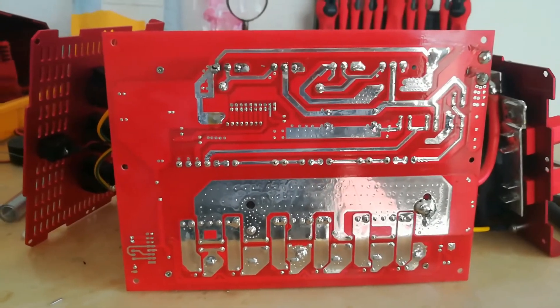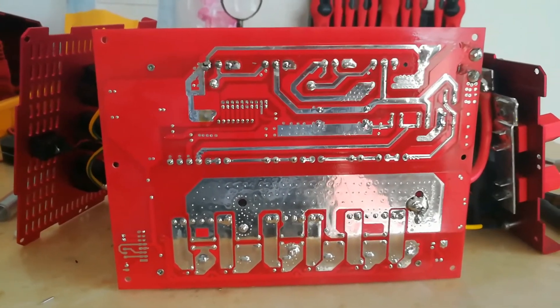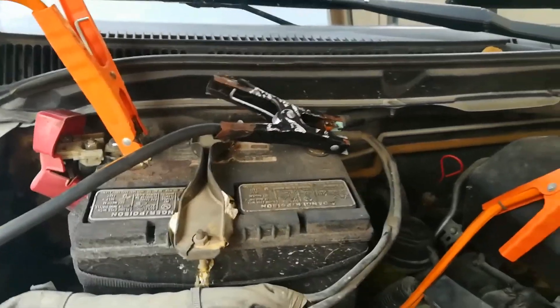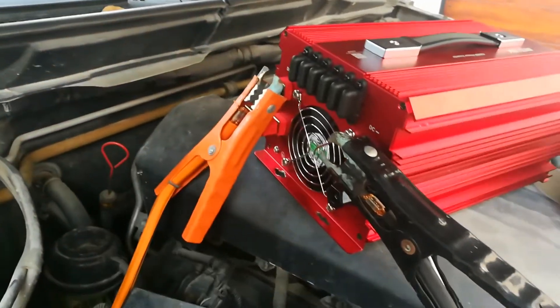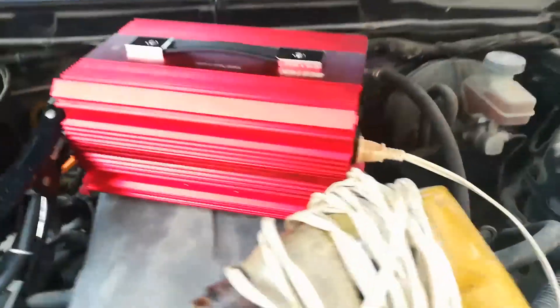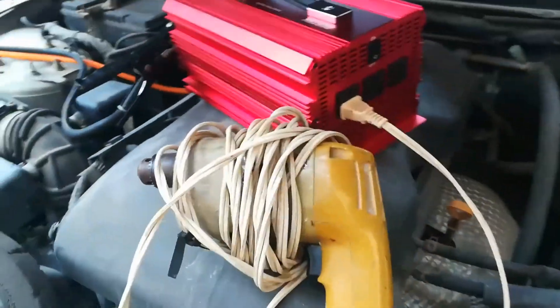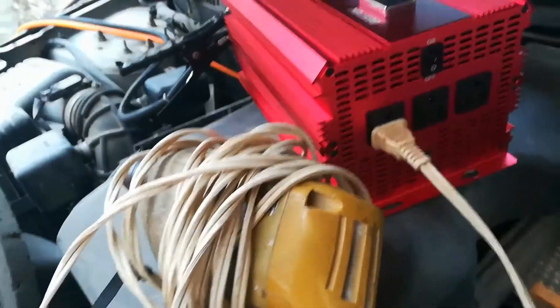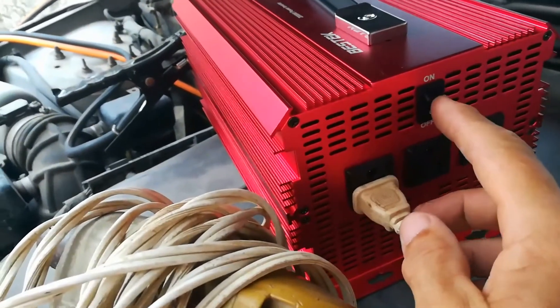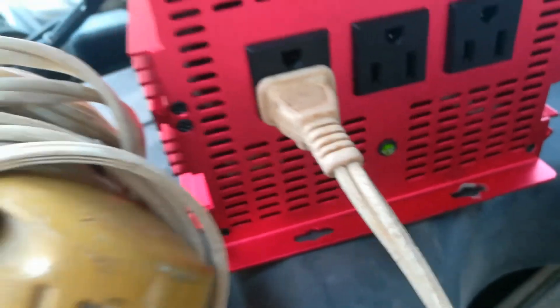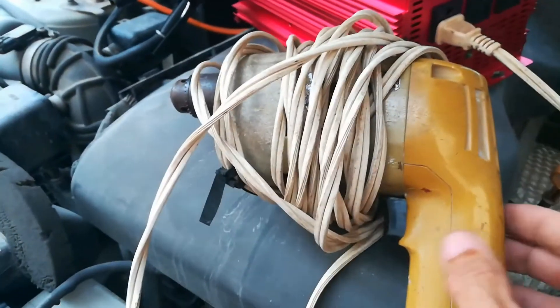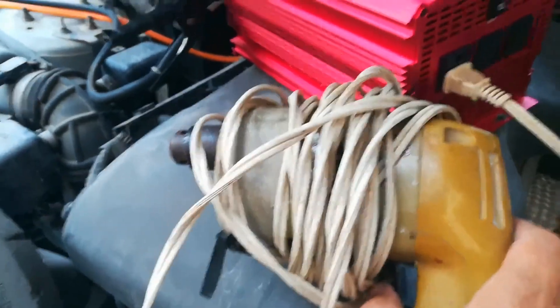Okay, I just hooked this up to the car battery quickly with a pair of jumper cables and plugged in a little drill there and we'll see if it works. Well, the green light came on. So let's try the drill now.